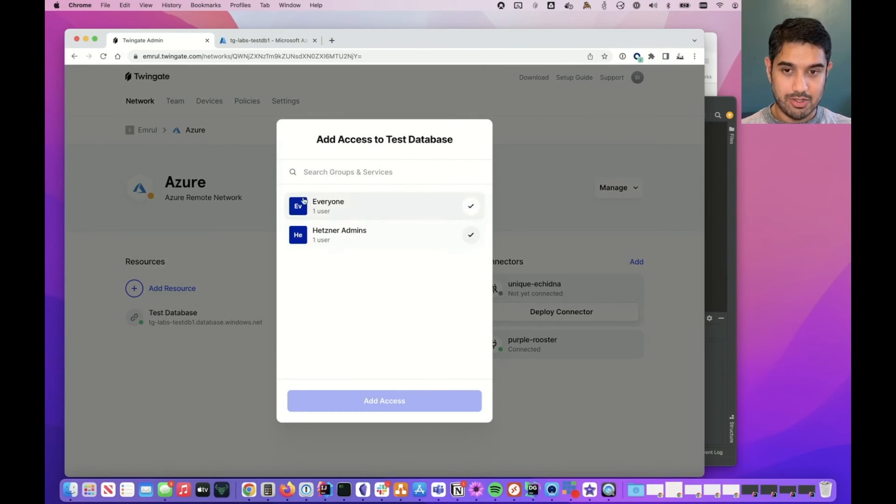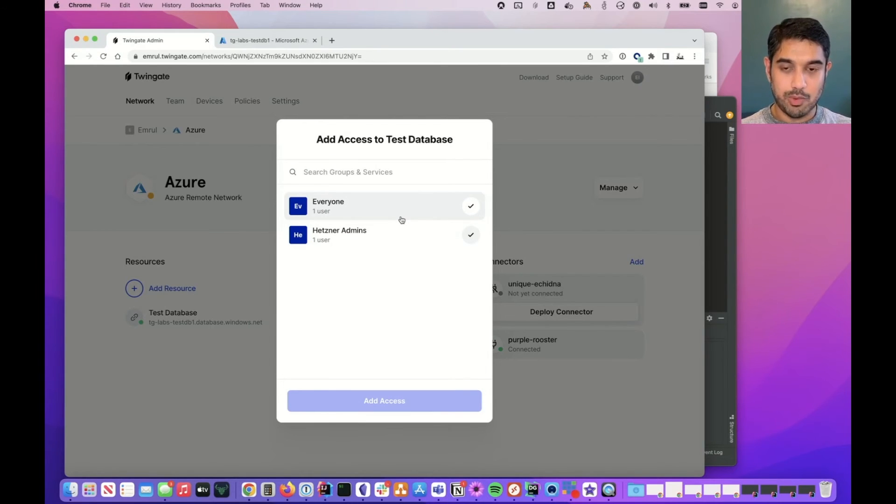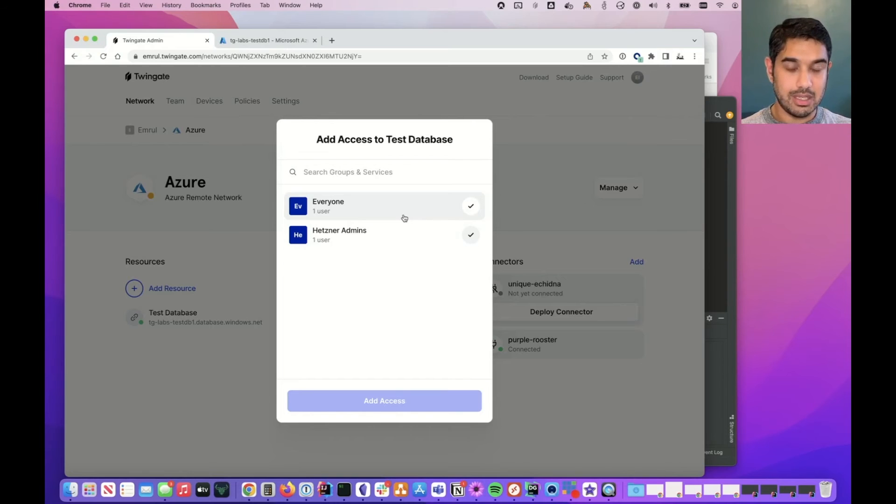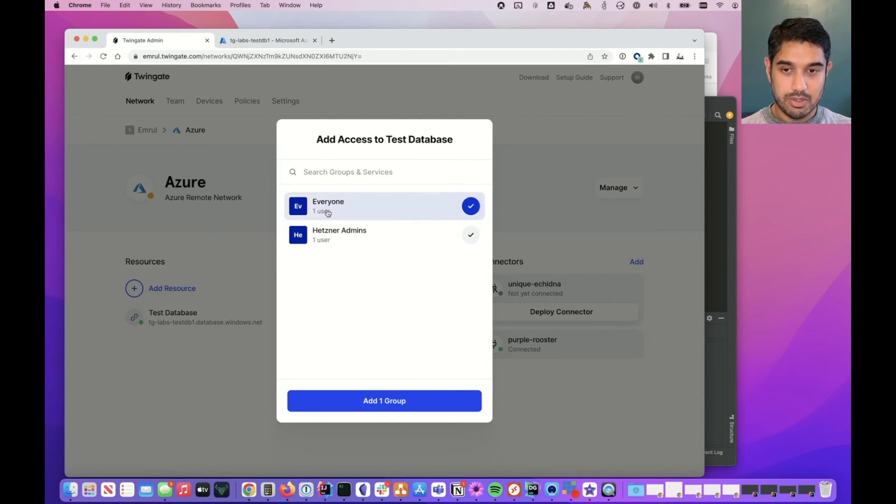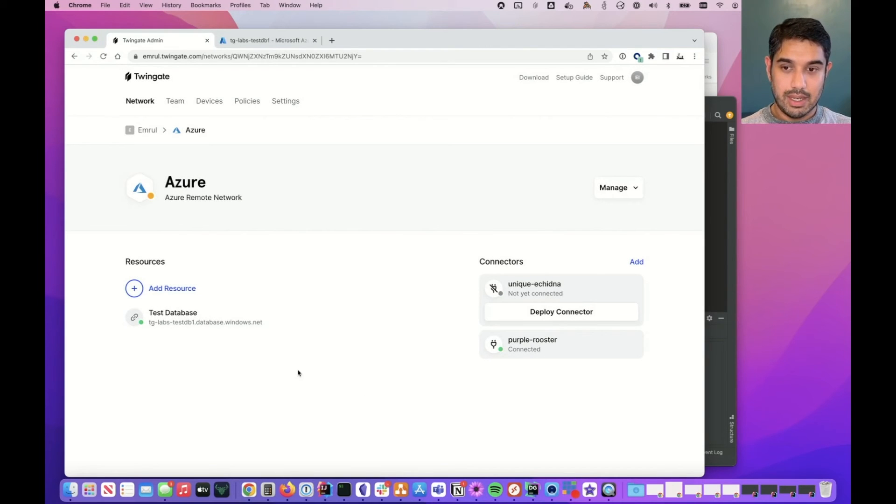So I just click add resource. I can choose which groups, so if I have DB admins or DBAs in separate groups I can choose that. If it's coming from say Azure AD we have that integration available, but I'm just going to choose everyone because my little account just has me in it.